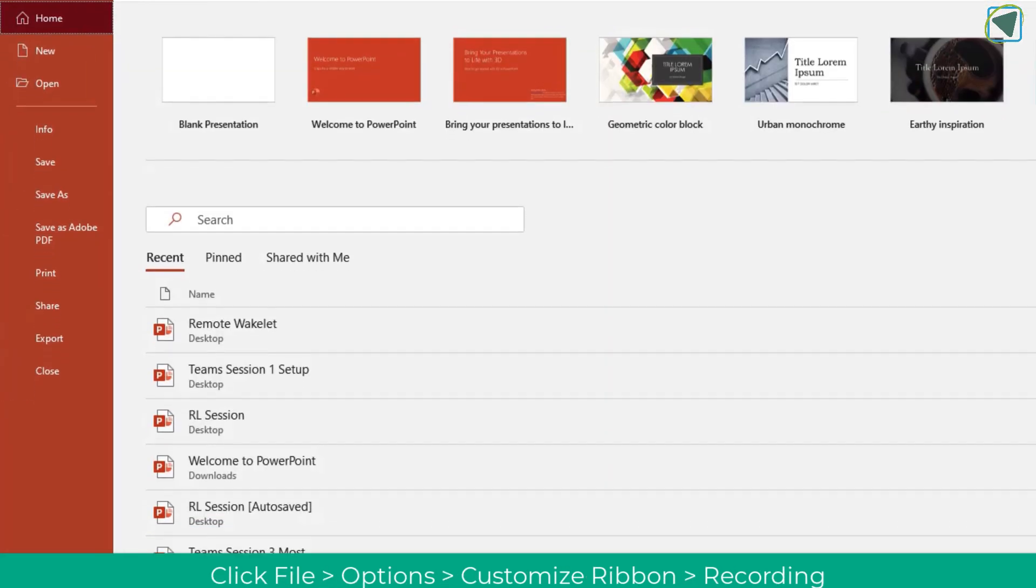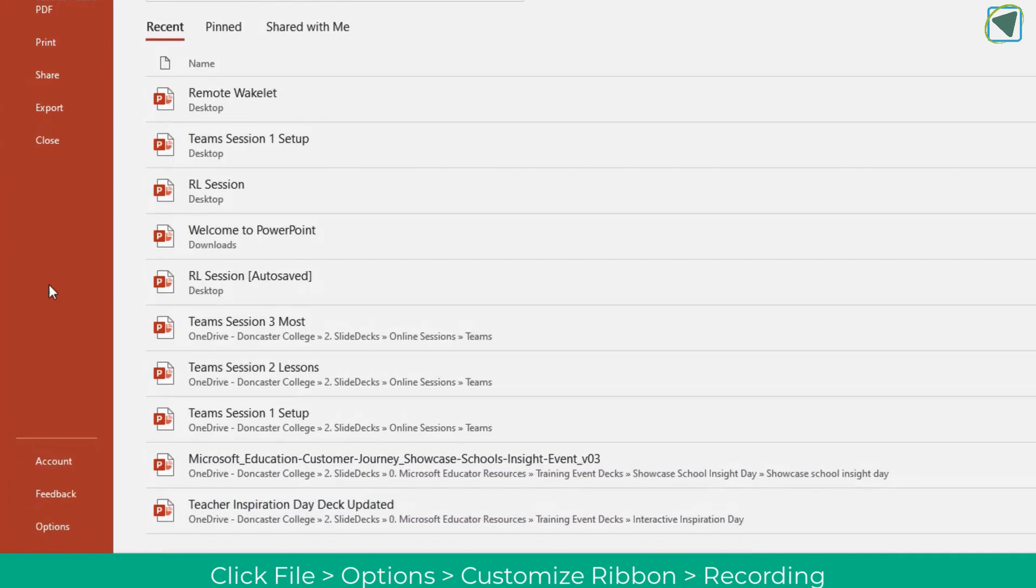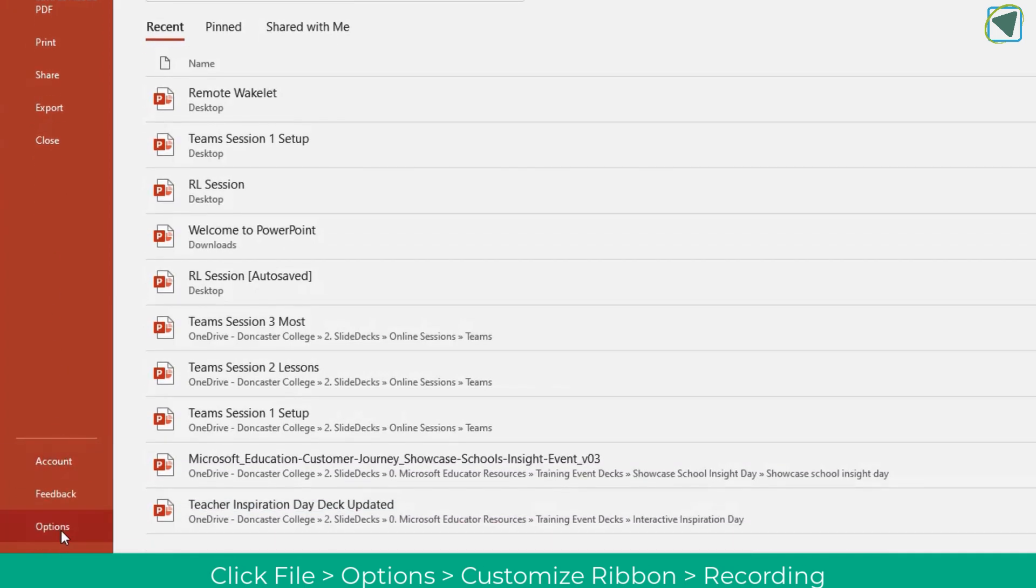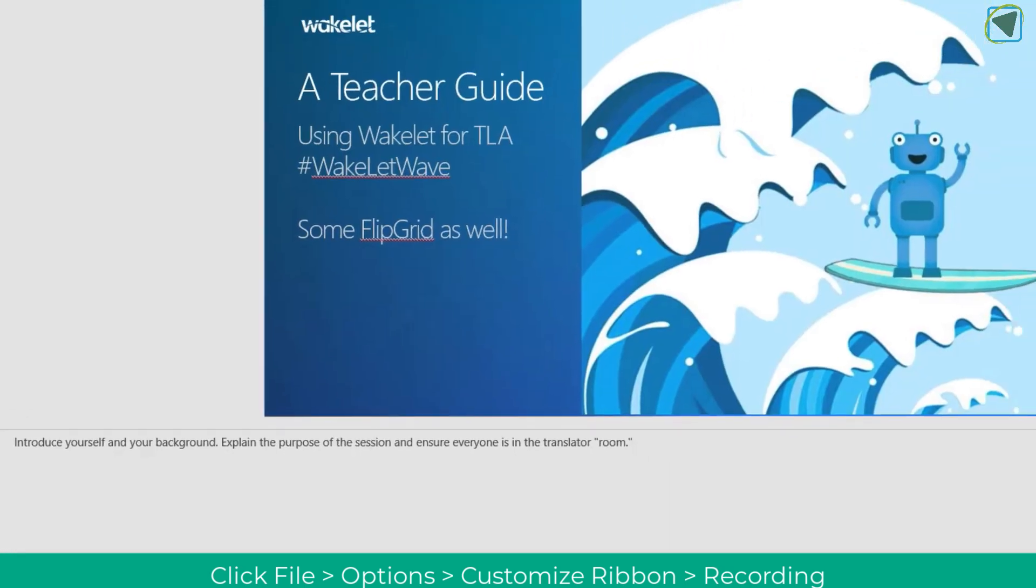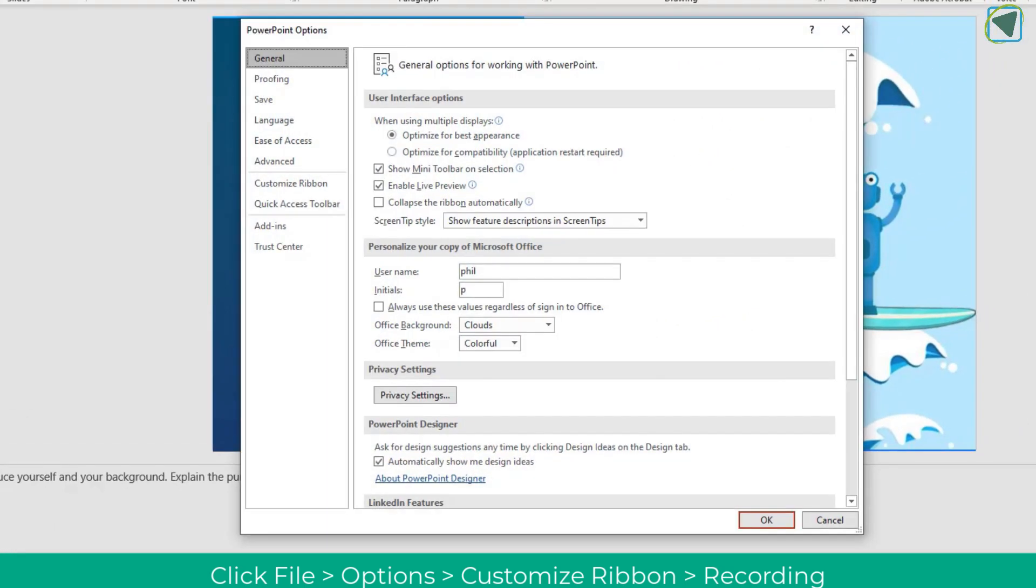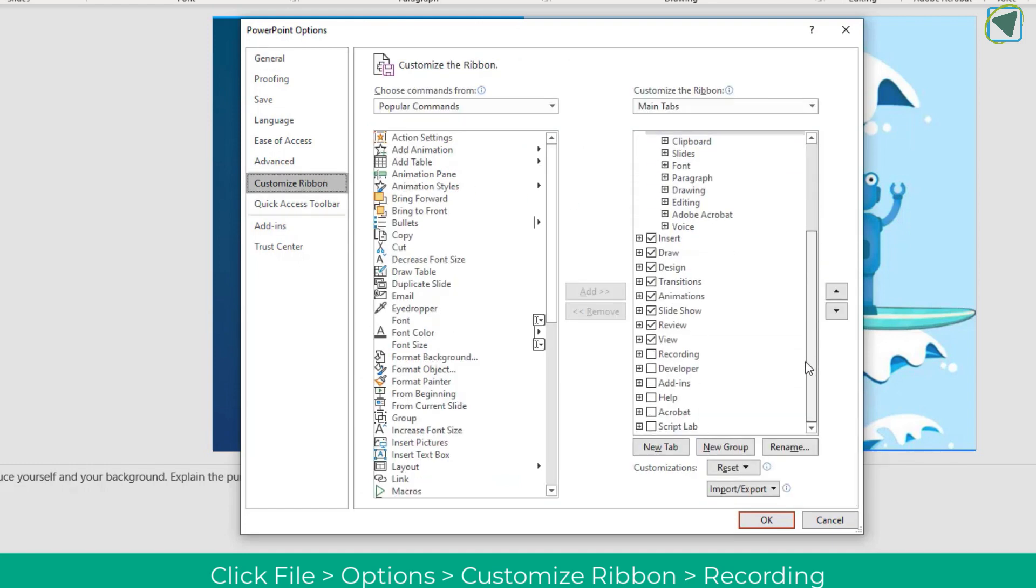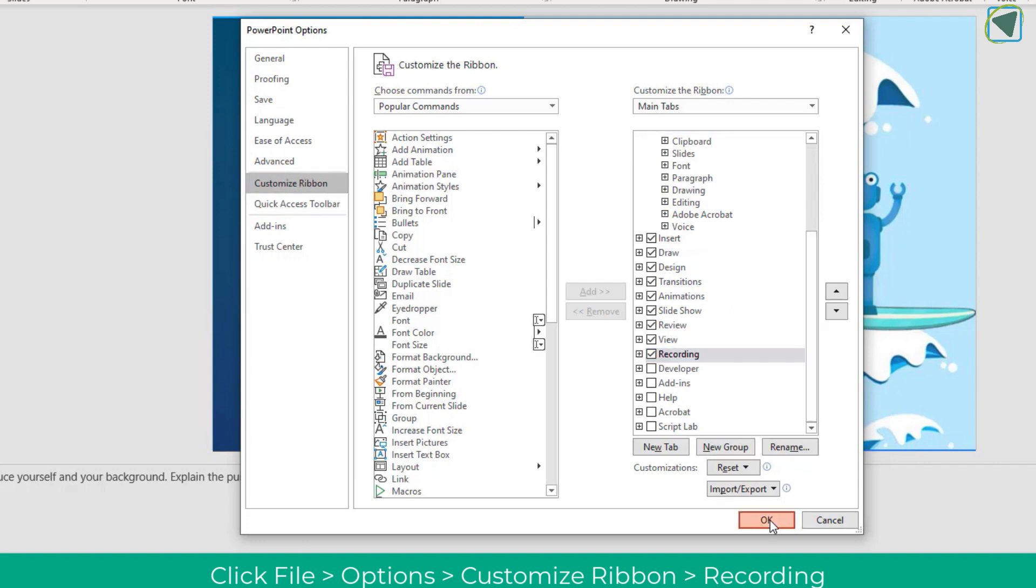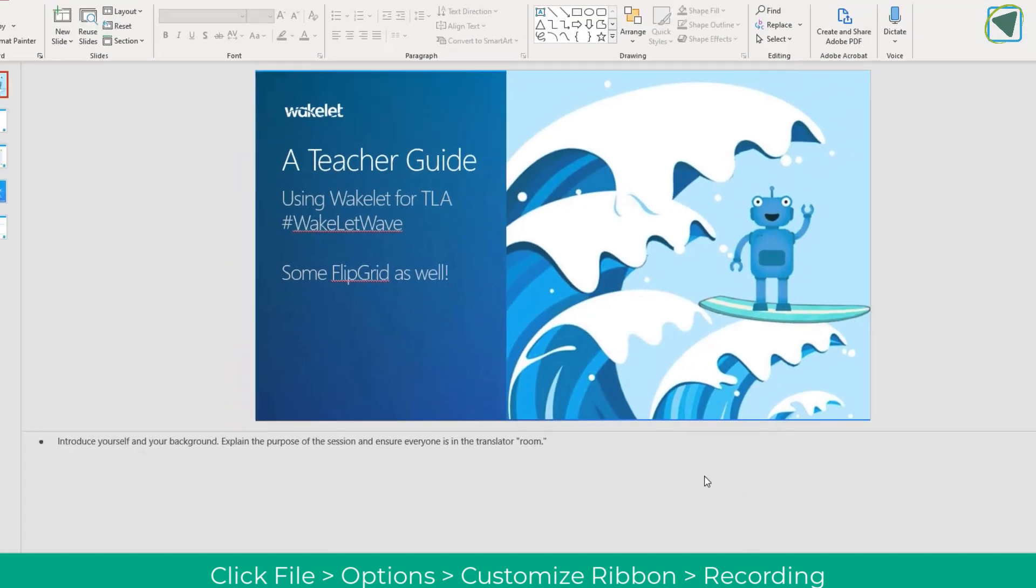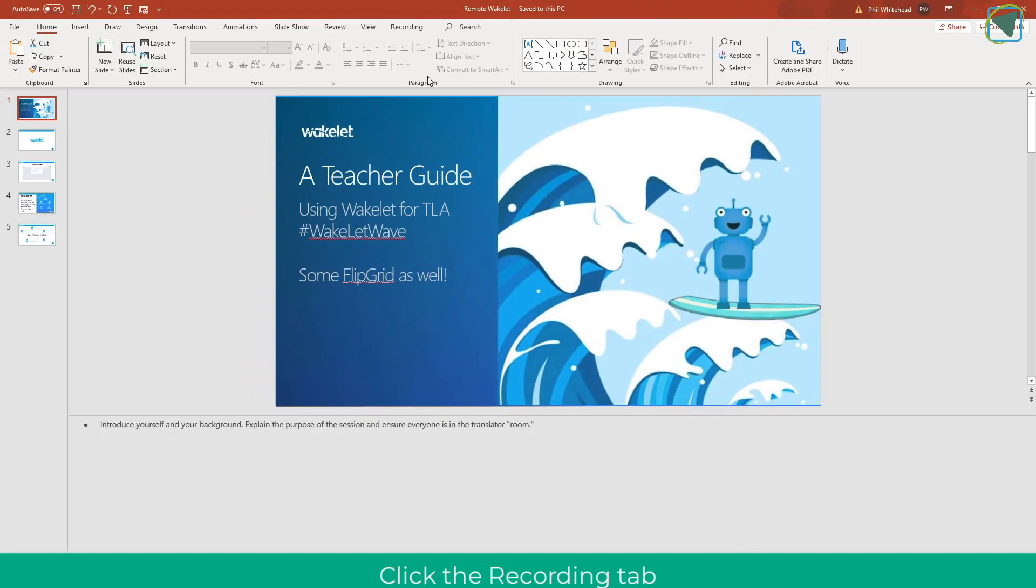To record we need to make sure we've got the record features enabled. We're going to go to options here and then customize ribbon, scroll down and find the record option and make sure that recording is ticked. This will open up a wealth of resources and options that you can use in PowerPoint.